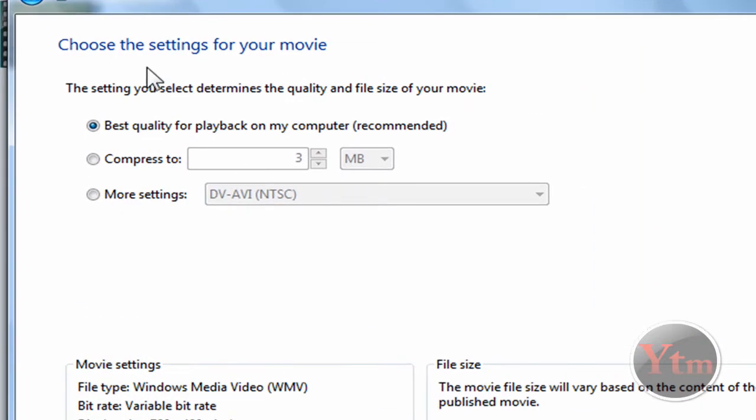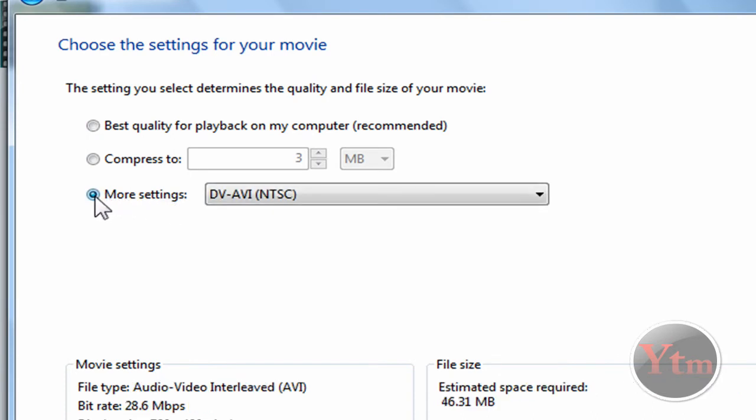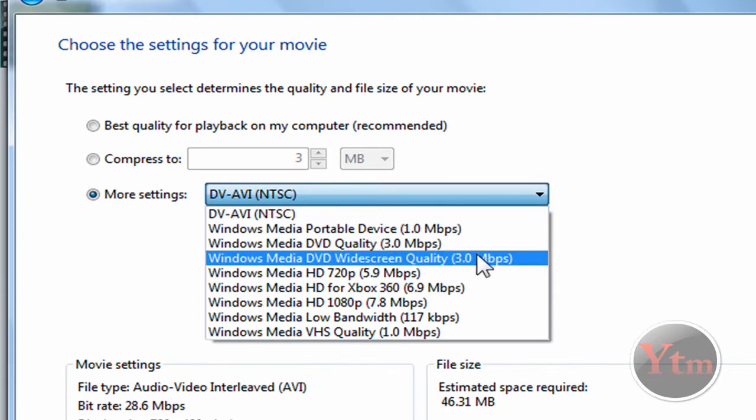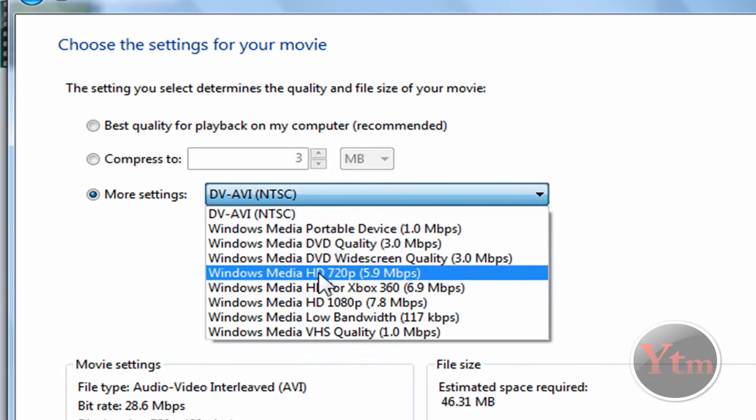Now for this, you're going to have to select More Settings. So check More Settings. Then click on the drop down menu and select Windows Media HD 720p.